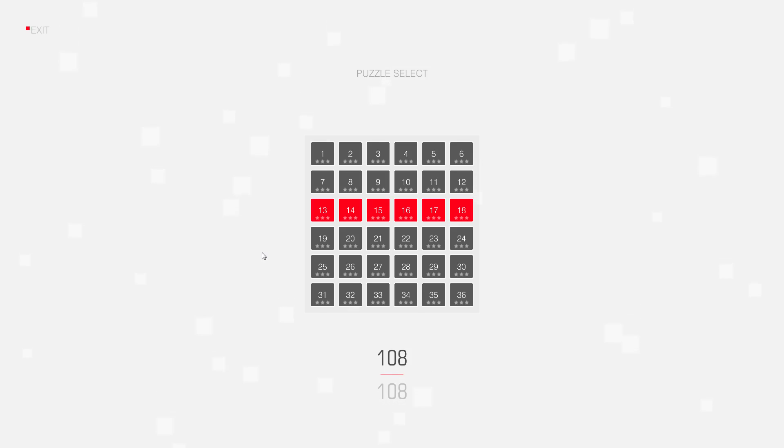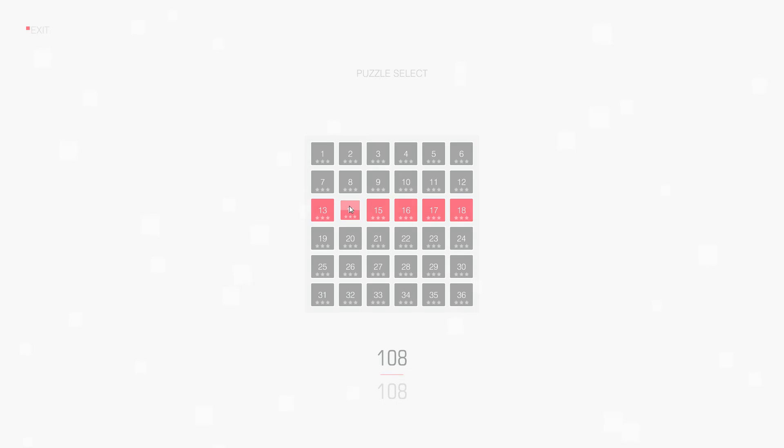Hello, my name is Tom, and in this video I will solve square cells puzzle number 14.